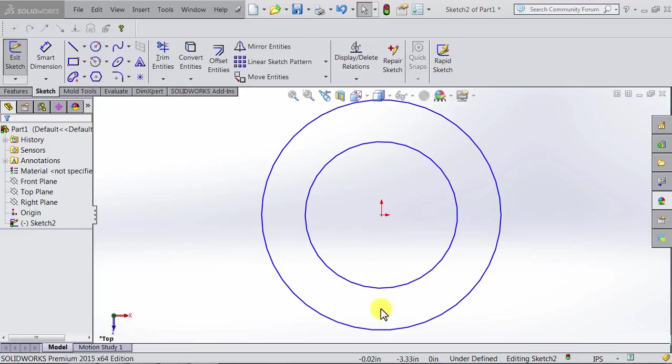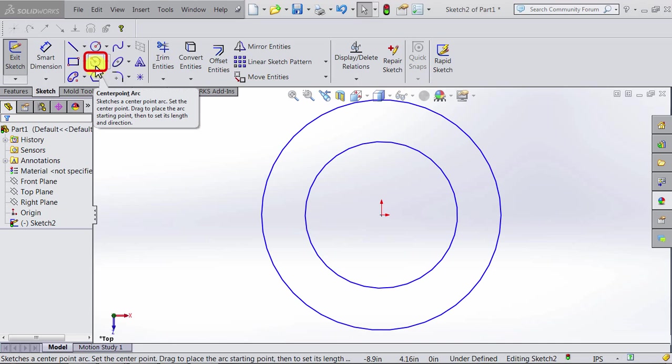Now, let's try sketching an arc. An arc is basically a section of a circle, and so creating an arc is very similar to creating a circle. Let's start with clicking on the arc icon.